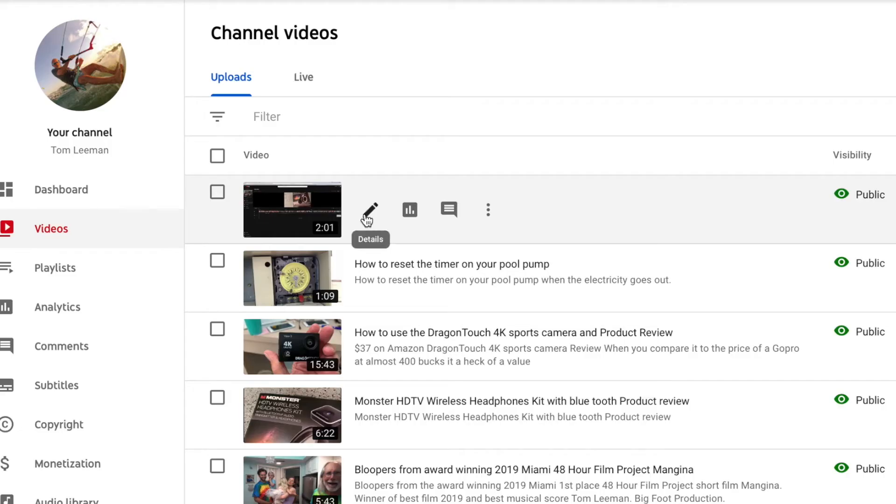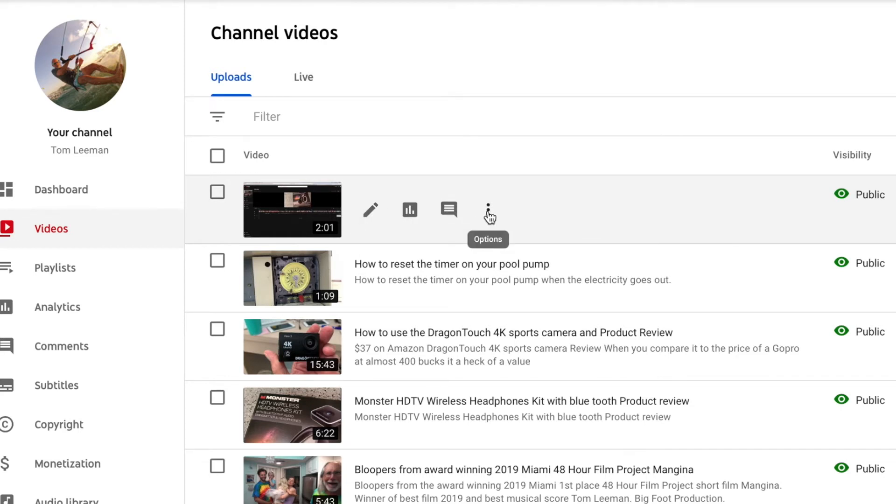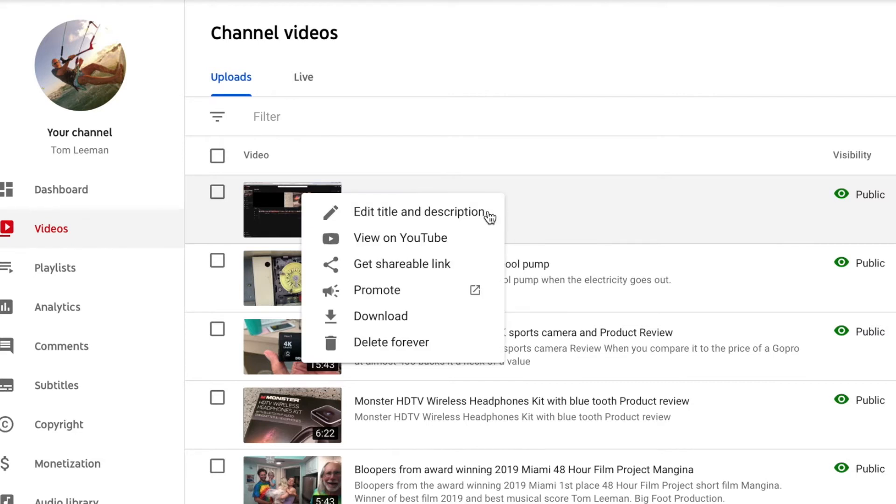Here you can edit them, look at the analytics, look at the comments, and you have other options. You can edit the title, description, view on YouTube, share the link, promote, download, and you can delete it forever.